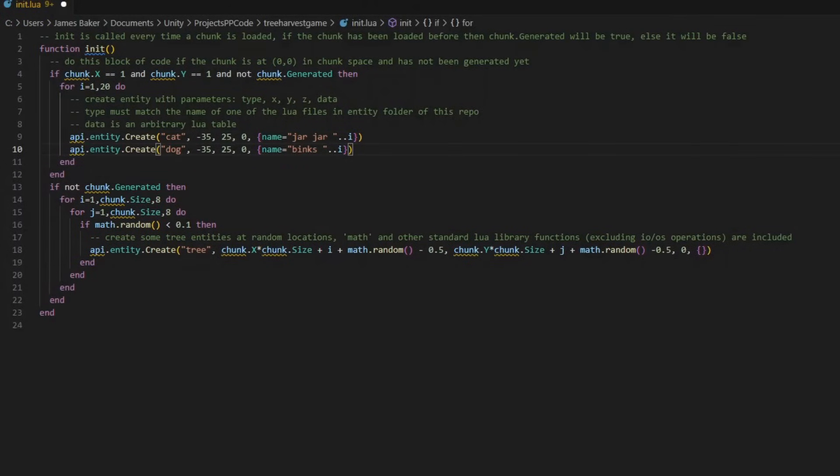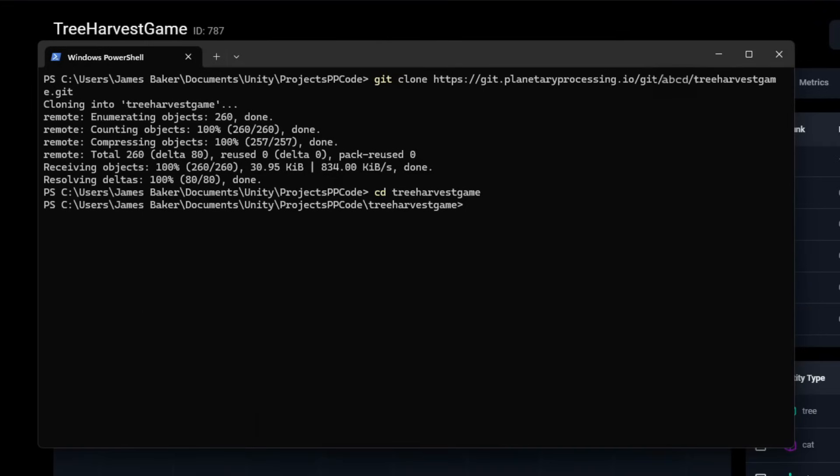We just want to set the dog entity to spawn in the same way as the cat. Dog spawning code does the following: When the first chunk hasn't been generated, create 20 dogs at the coordinates, and give them each a name followed by a number from 1 to 20. Save this change and return to the terminal to start uploading new code to the game server.